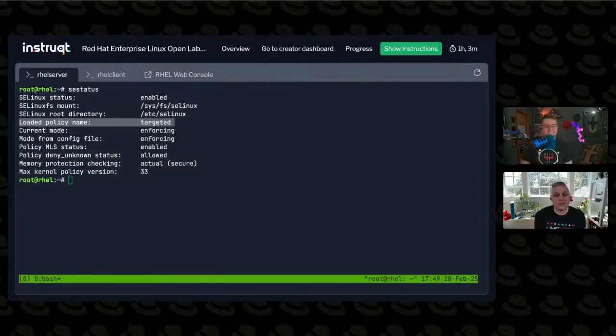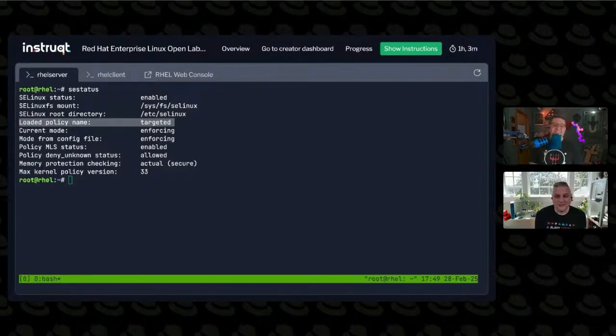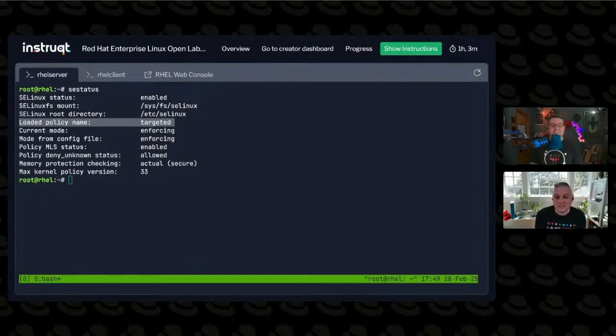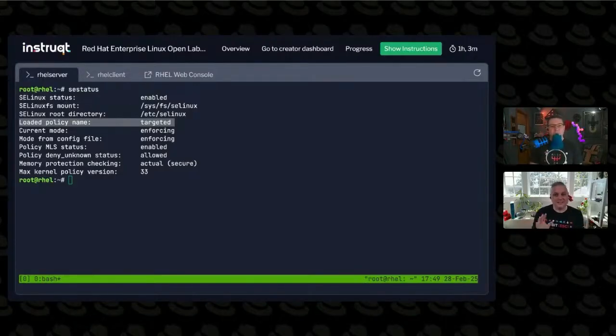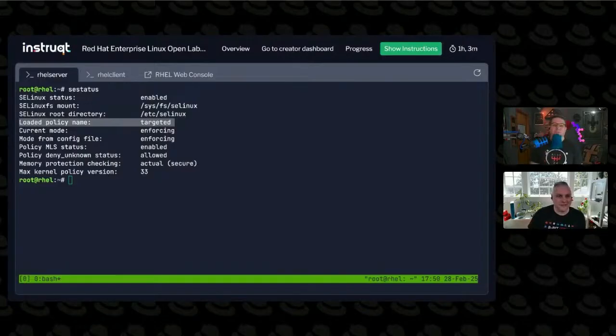It's far less nice. If you do something like an MLS policy where you're actually using user-based policies, where this user can open this file but not that file, regardless of what the permissions might be, things get really scary really fast, which is why we keep targeted as the default.